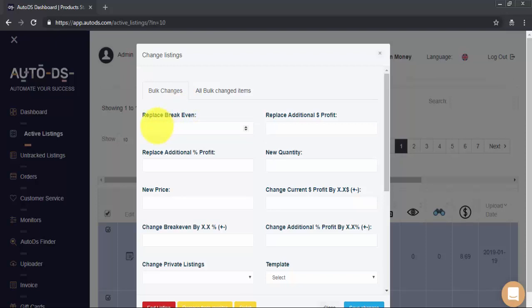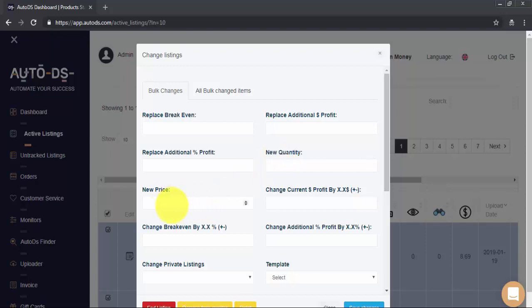Replace break-even will allow you to completely replace the existing break-even setting for all the items we selected. Whatever we put in here will be the new break-even for these items. We can do the same with Additional Profit. Replace Additional Percentage Profit. Here, we can set a new quantity for the items. And here, we can set a completely new final price for all selected listings.